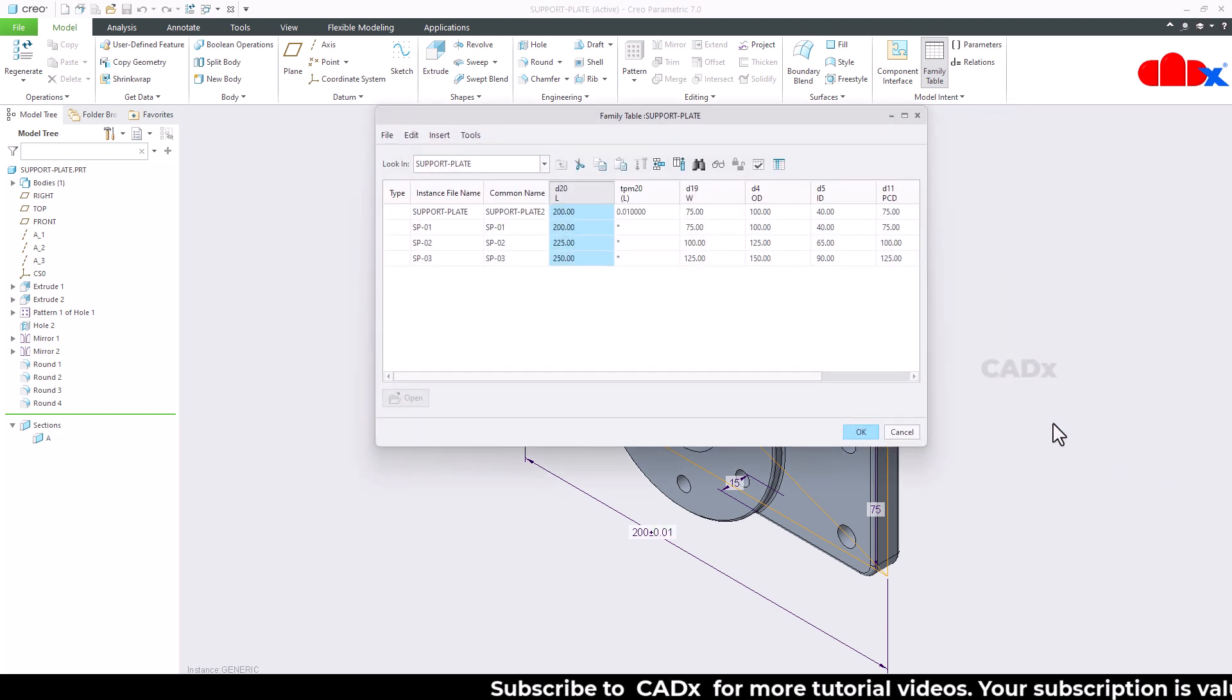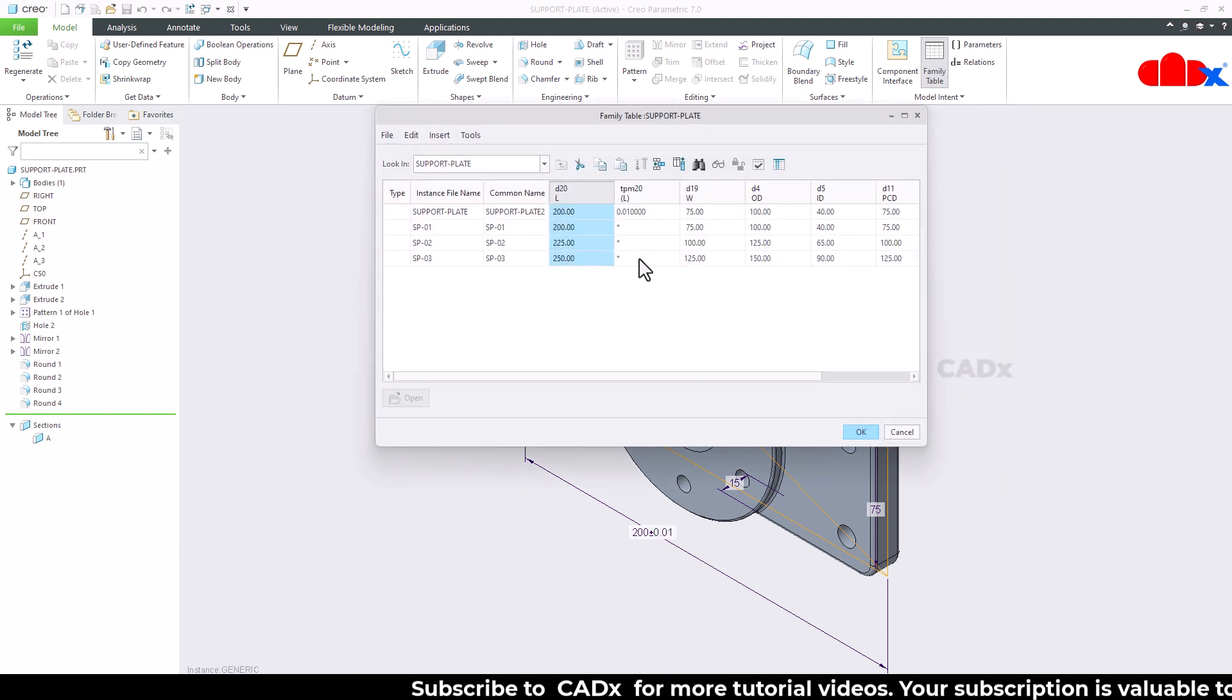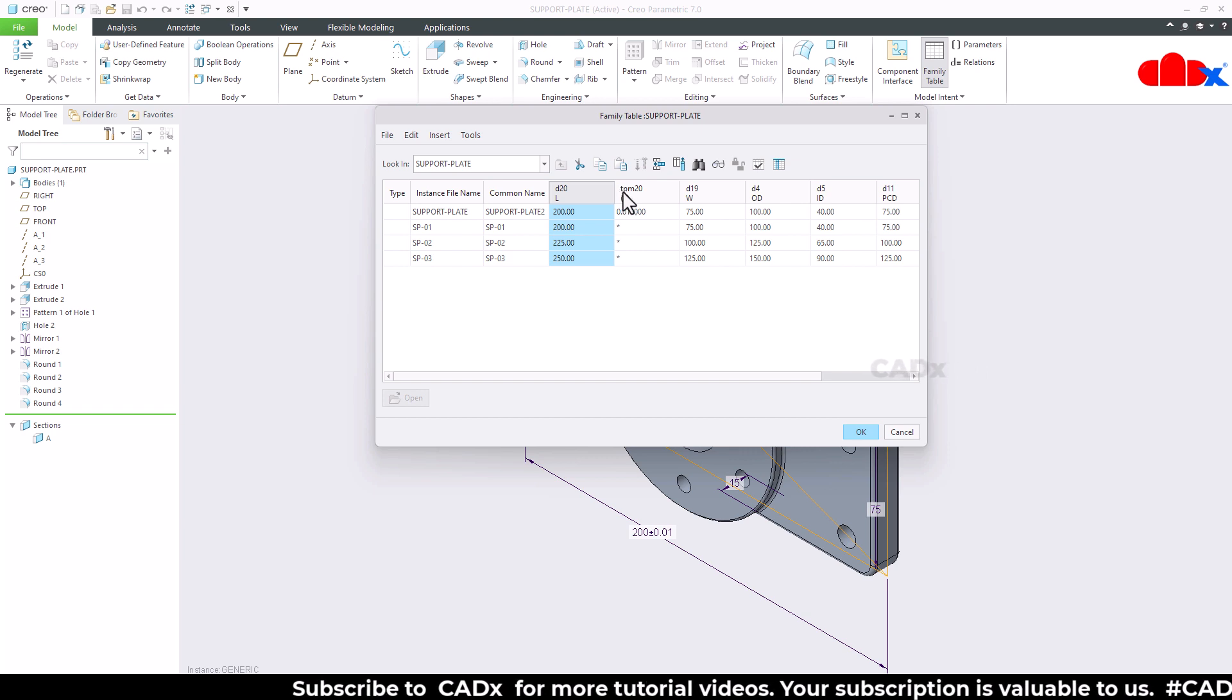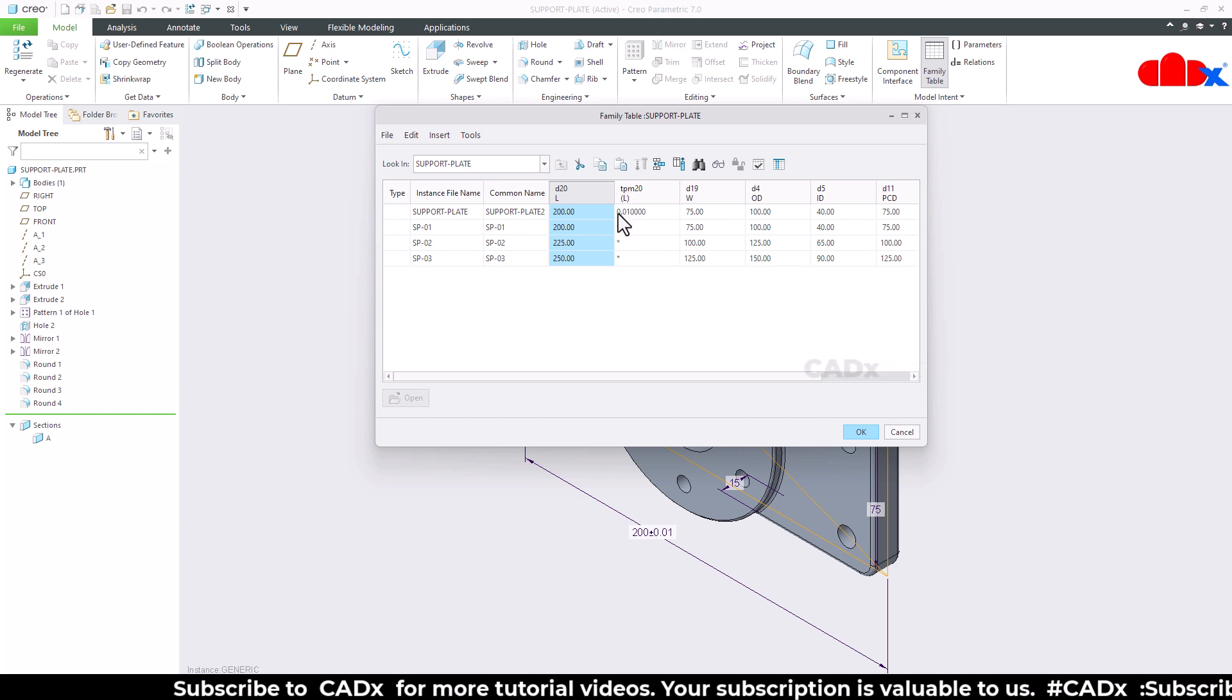You see that got added here. Now just say OK and you see you have this column newly added here. Here you see tolerance parameter 20 for the length dimension.